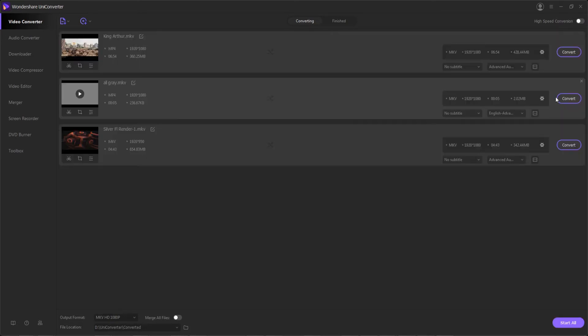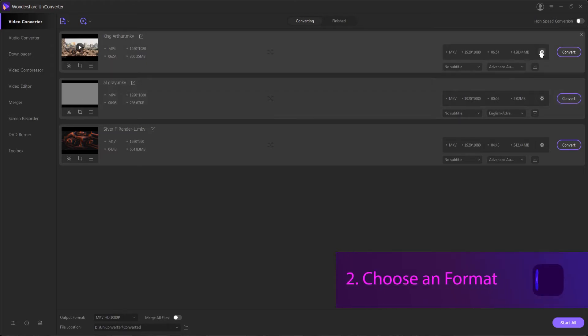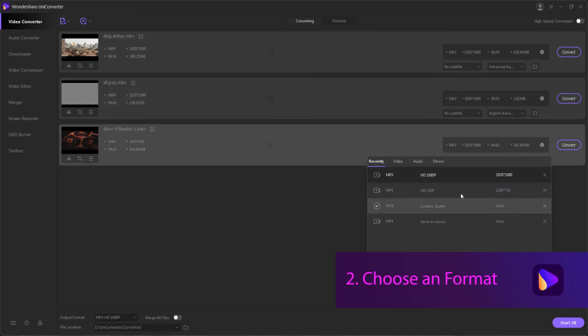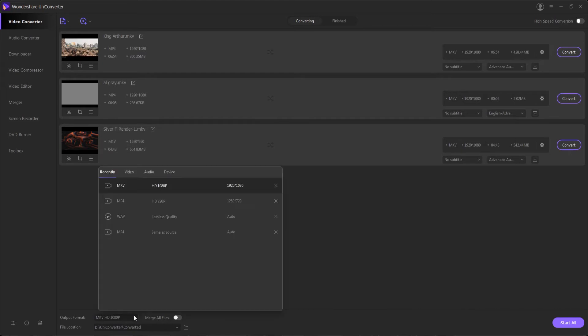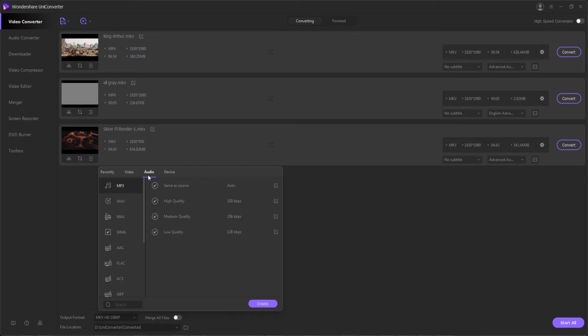Now that our files are loaded, we need to select an output format. We can do this by hitting the settings cog next to any of our individual videos, or down here we can select the output format and select from one of hundreds or thousands of video and audio formats for specific devices and formats.